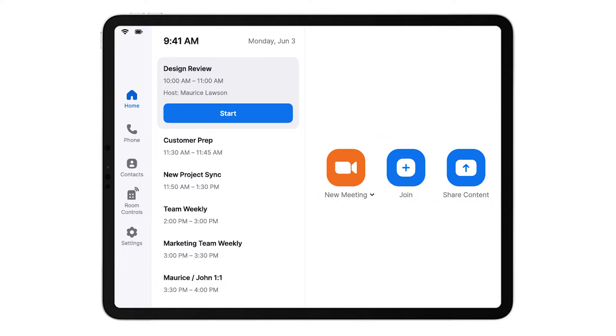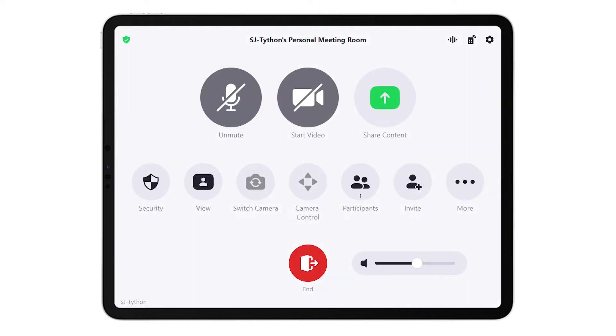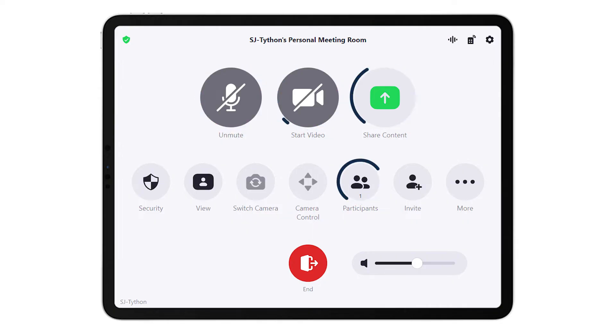Let's start an instant meeting by tapping the New Meeting button. Manage all your meeting controls on this screen: mute or unmute the room's microphone, start or stop the room's video camera, share content, manage participants, and more.